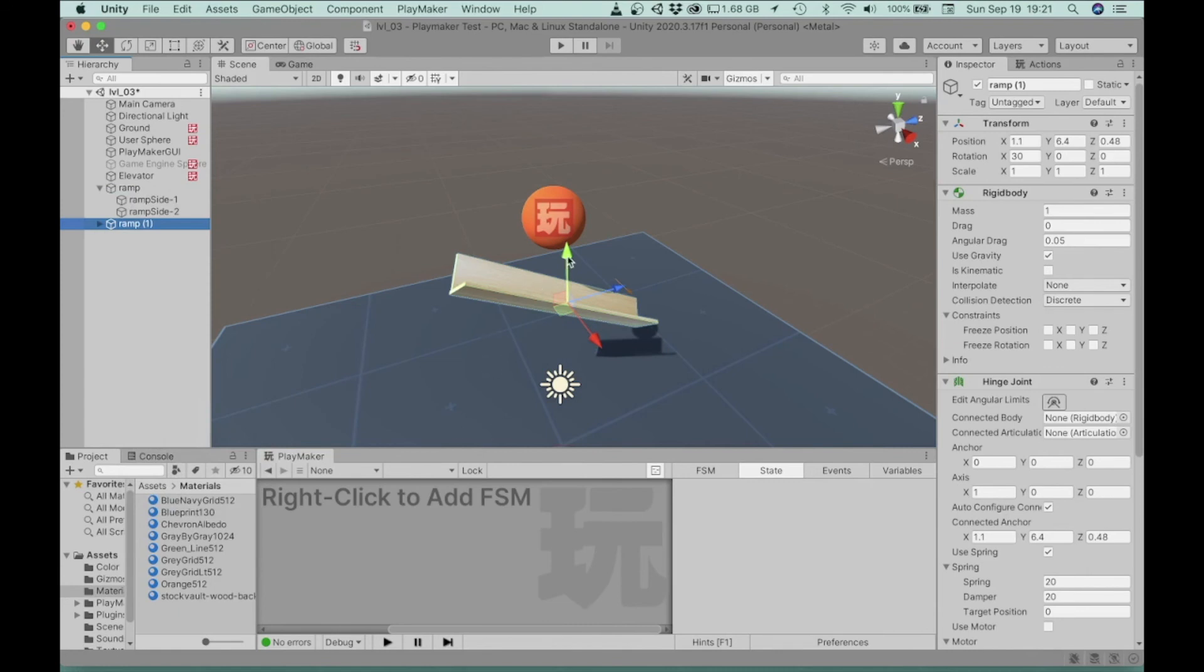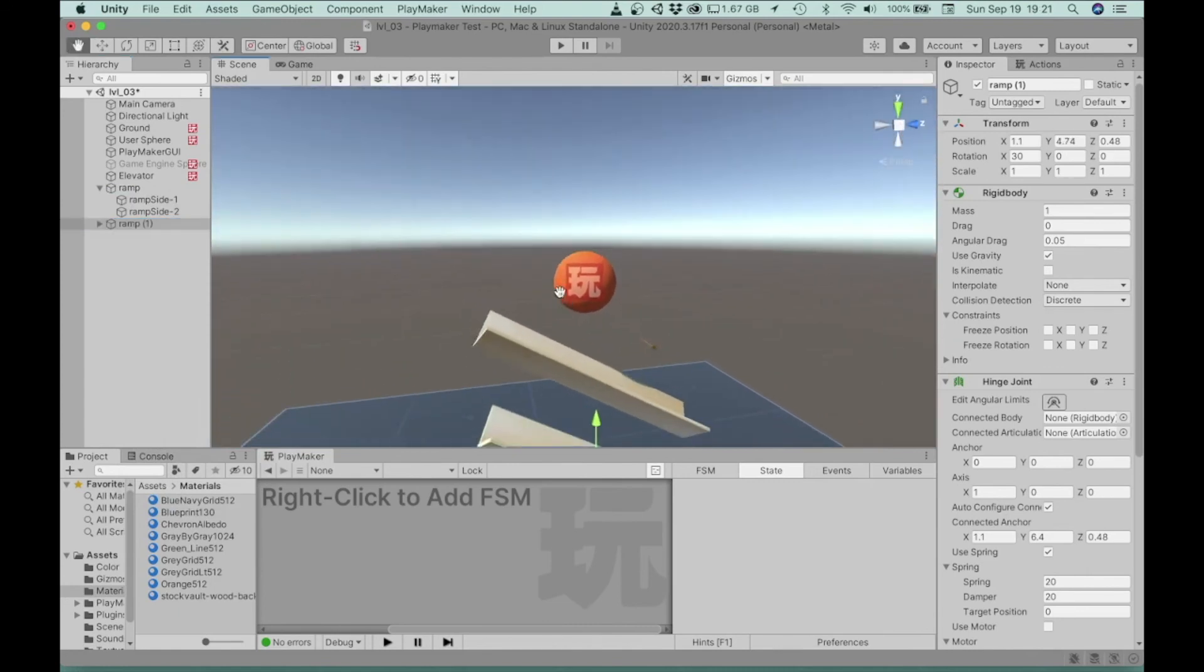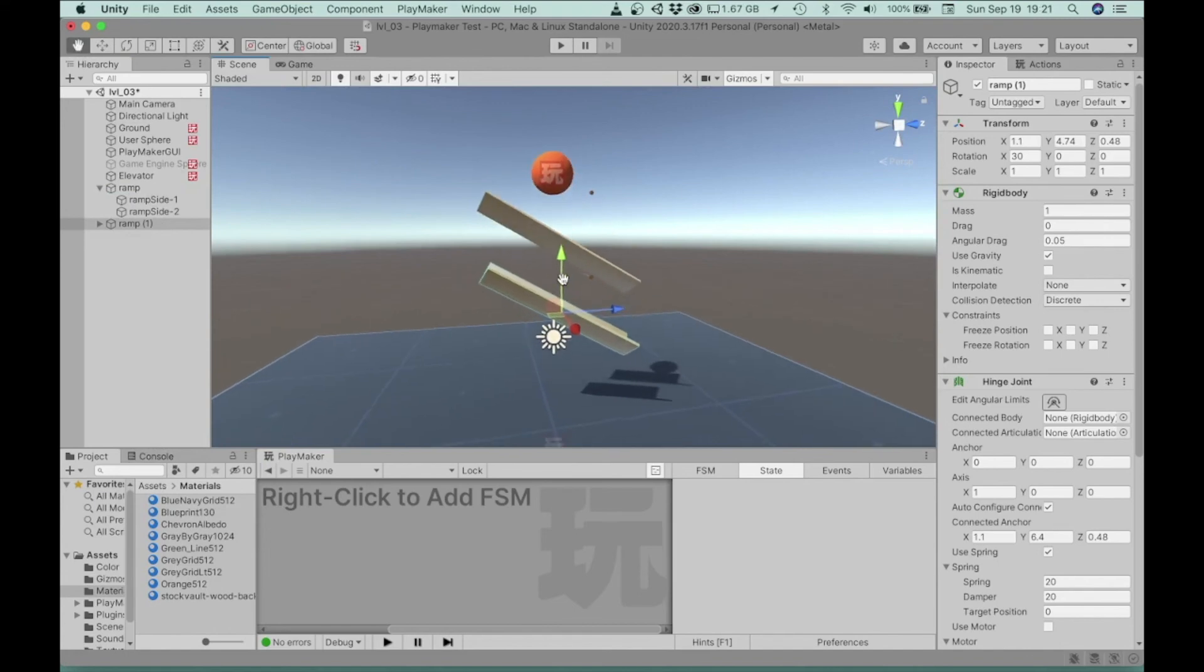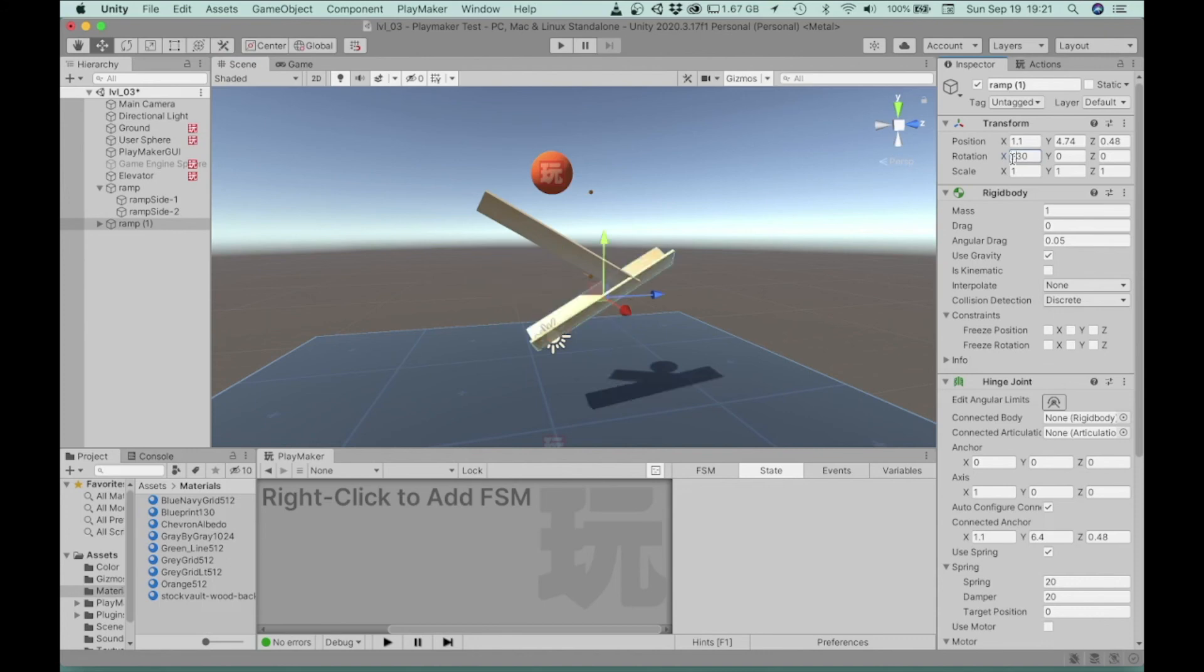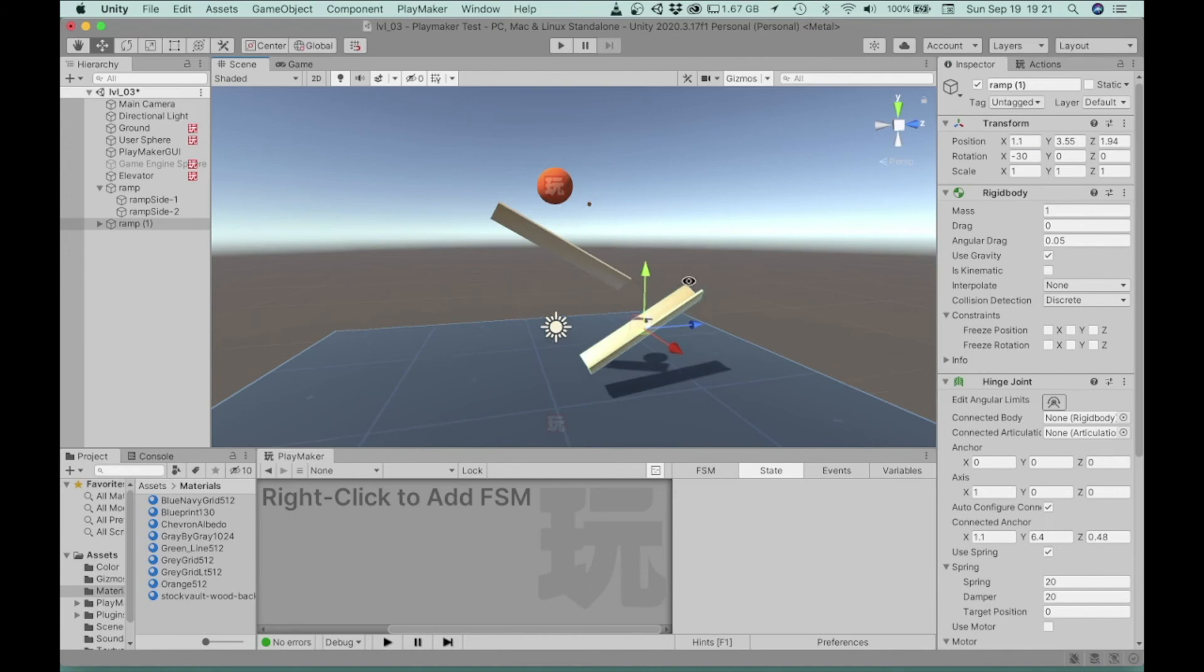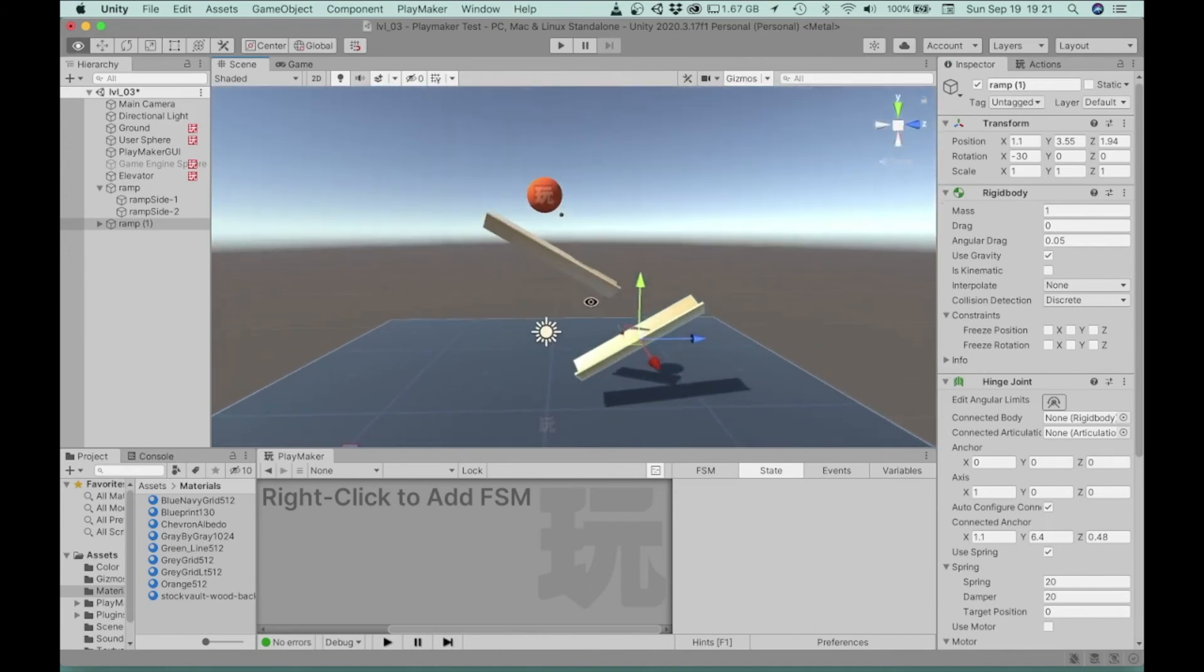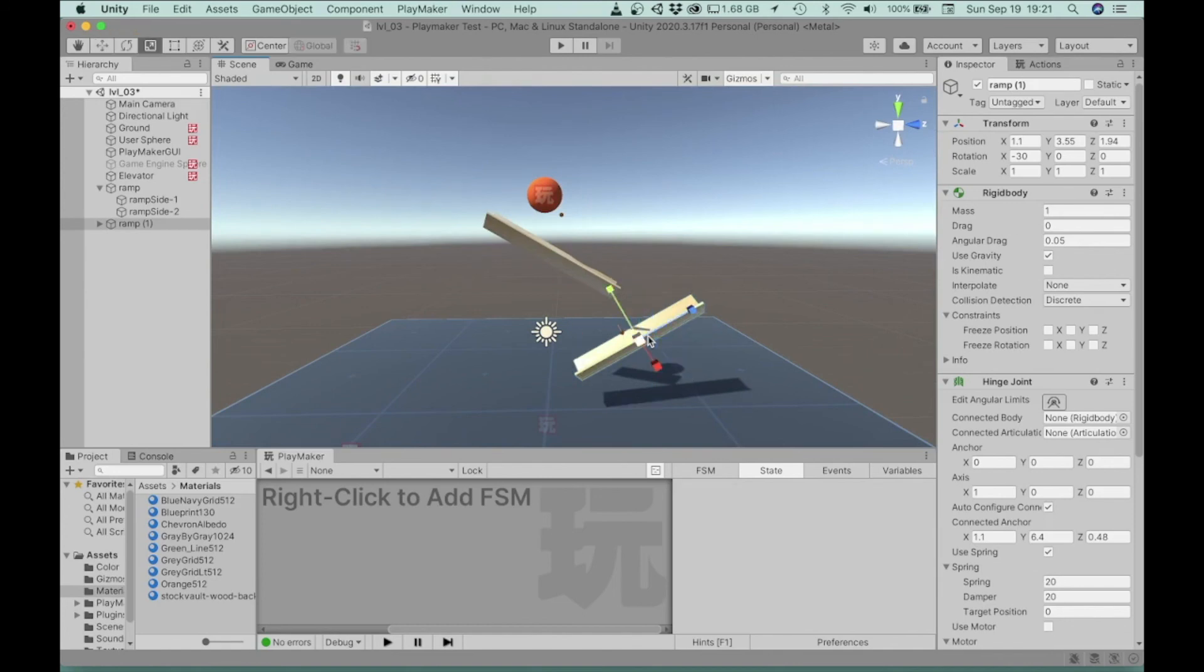And then you can move that and position it. And you can change the rotation. So you can create a series of ramps for this ball to roll down. You can change the size of the ramp, the dimensions of the ramp. So you can make this one shorter, let's say.